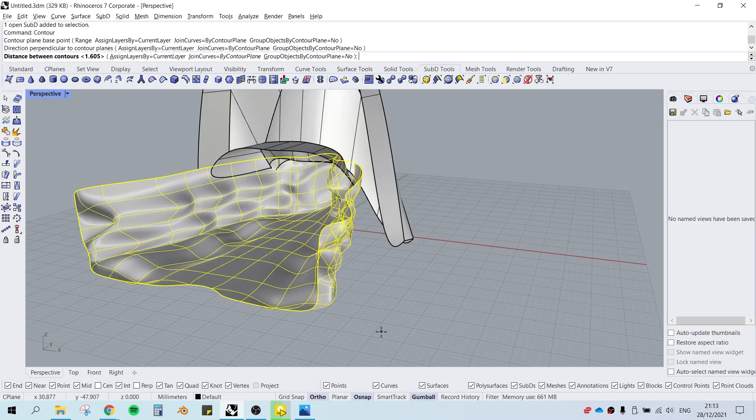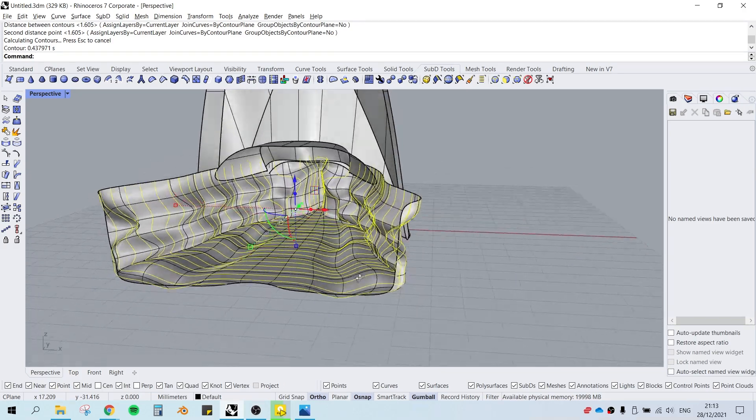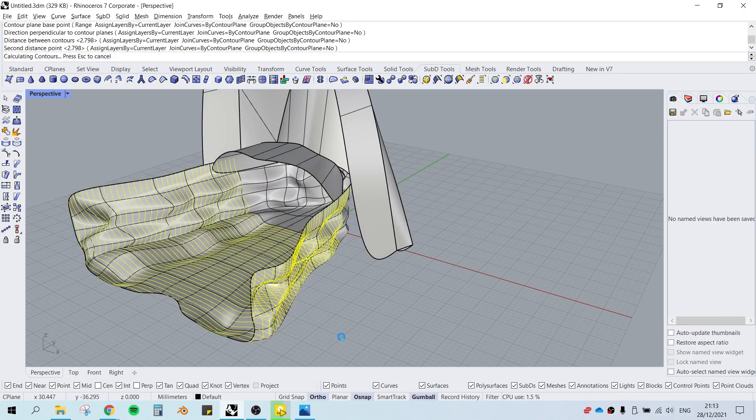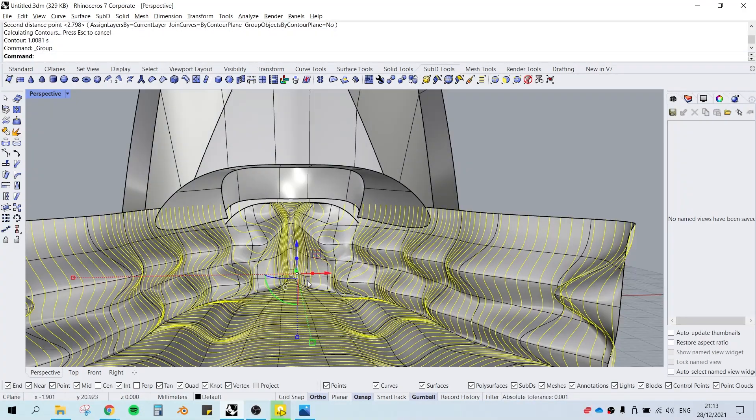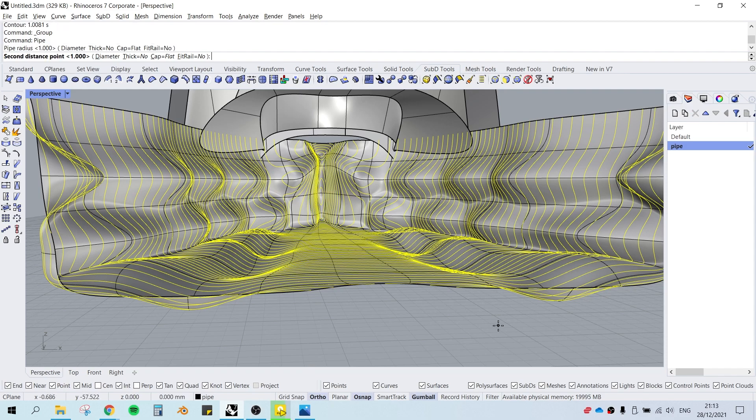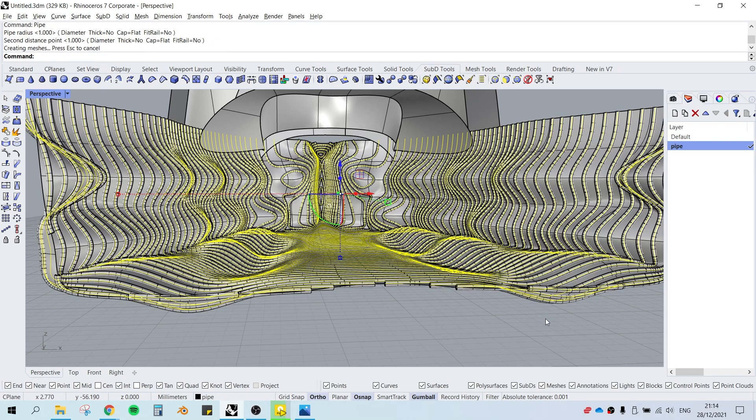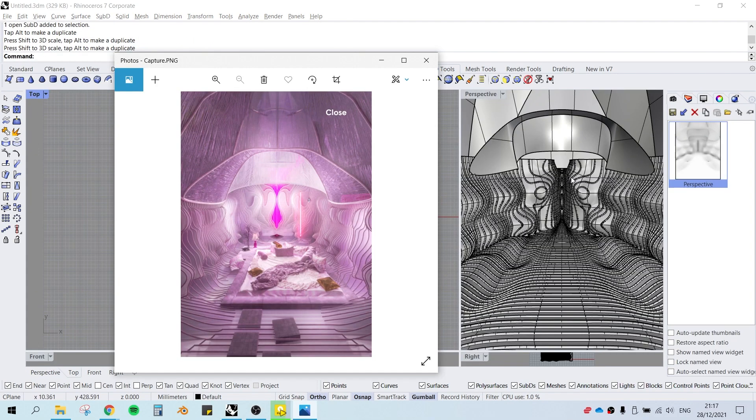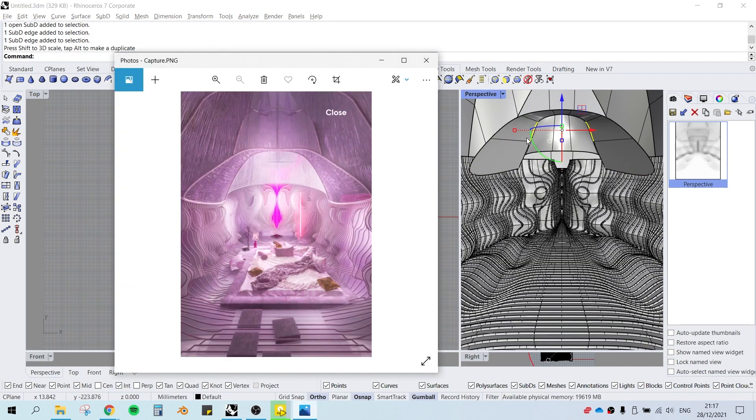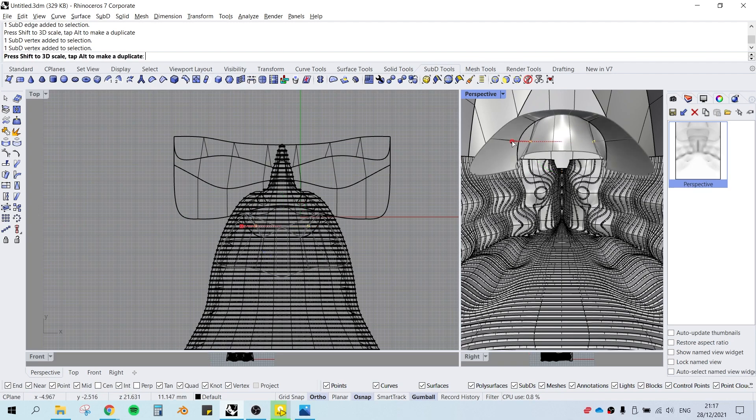We can contour the whole Sub-D geometry to form these lines, and then we're going to pipe them to form the structure of the membrane or whatsoever. Just checking the composition in Rhino before we go into Blender for rendering.